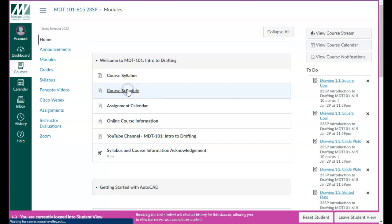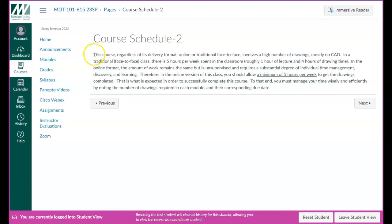Now, the course schedule — this is a blurb about expectations for this class. This is normally a five-hour-per-week class. As an independent study class, I can't really change too much of that. There are still assignments you have to do. We're not meeting on campus and you'll be doing the assignments yourself. If the assignments take less than five hours, that's fine. I have scoped down some of the drawing assignments, but there are still drawings you need to complete each week.